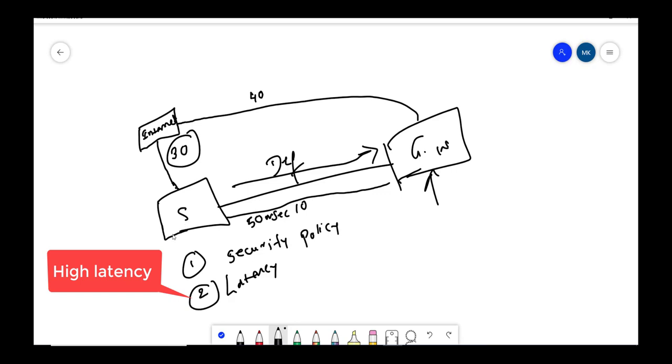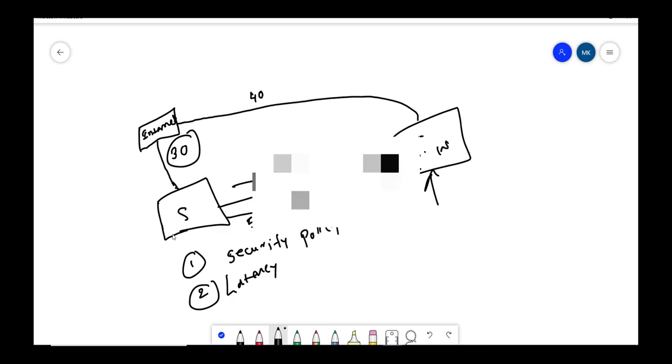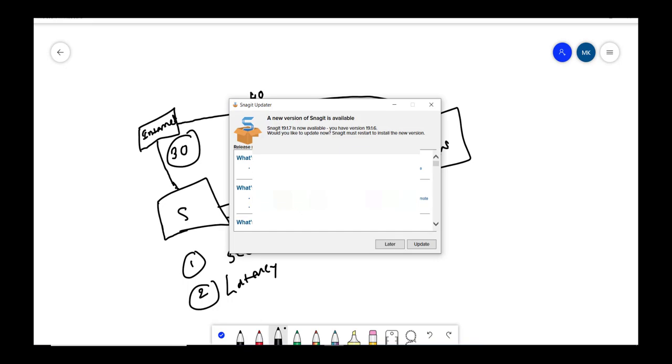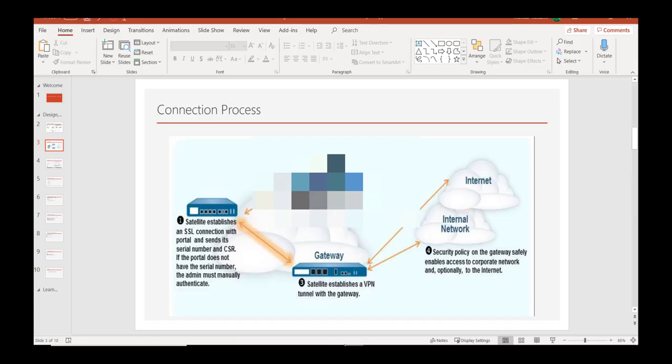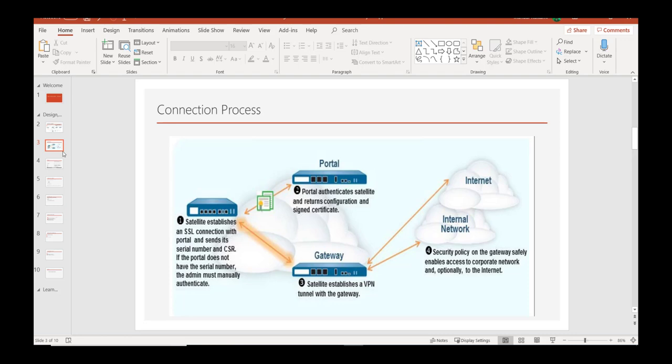So moving to our next slide, this is how connection process basically is done in Palo Alto LS VPN.